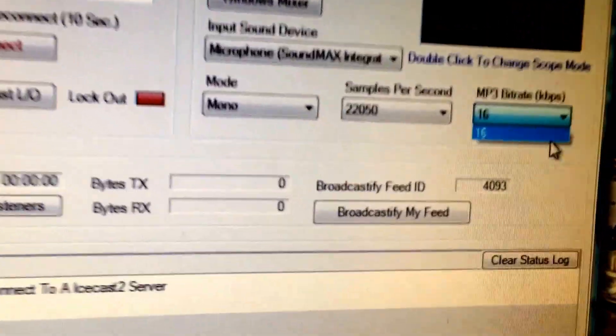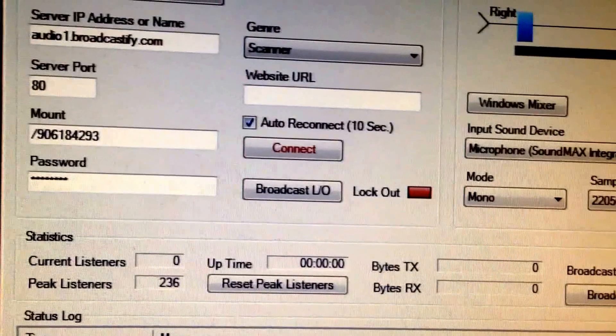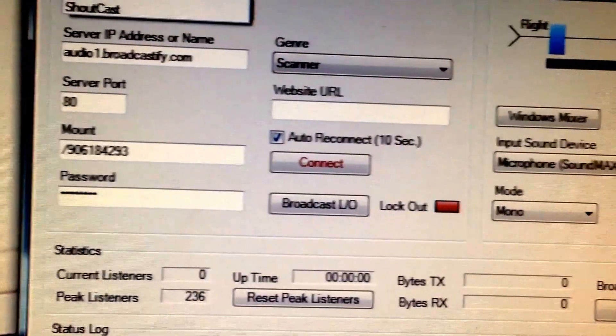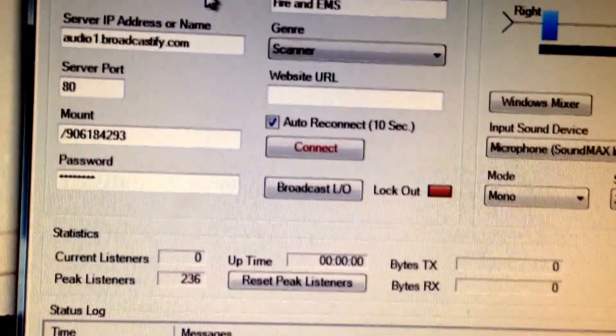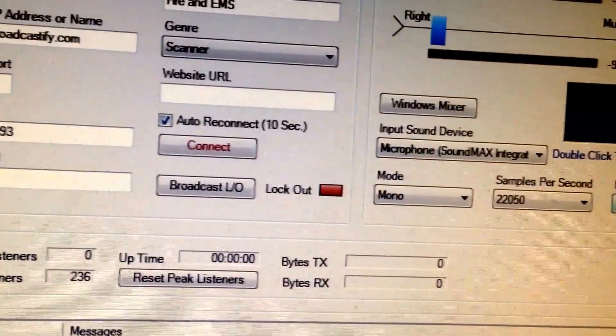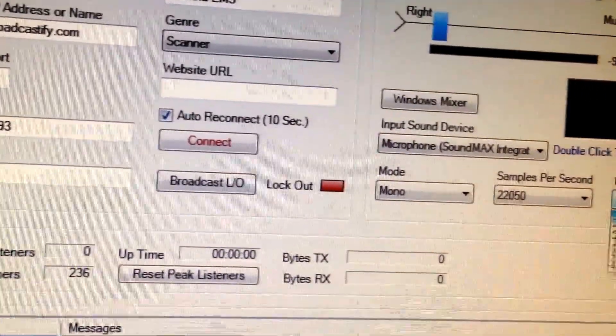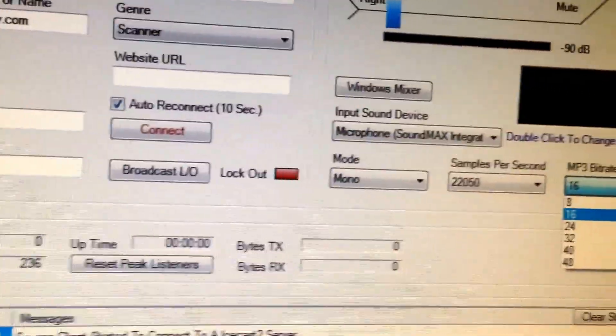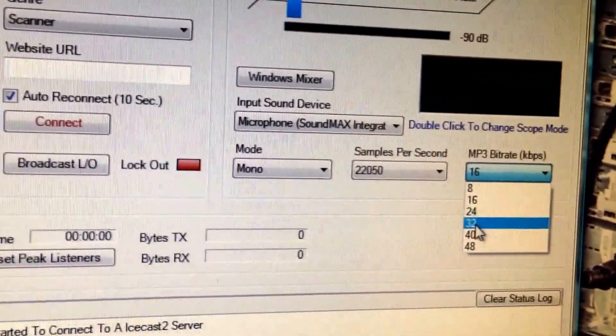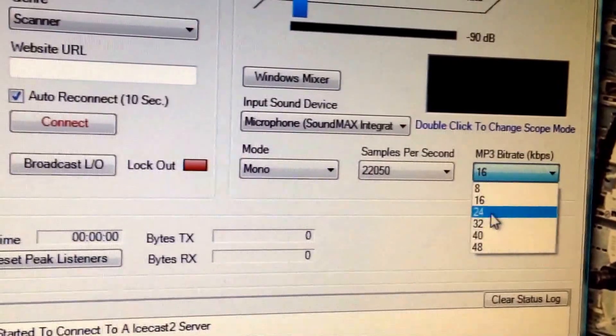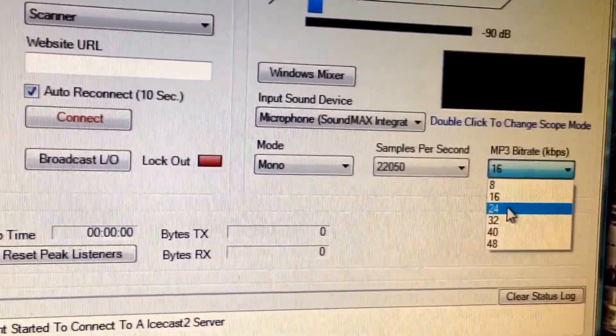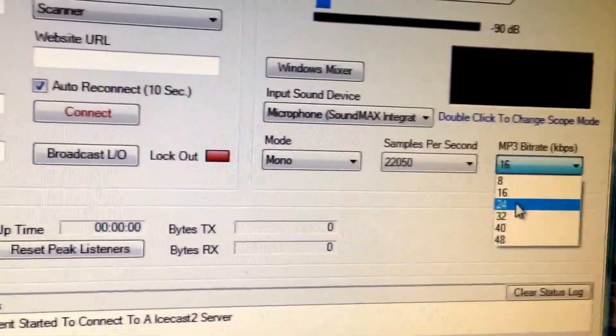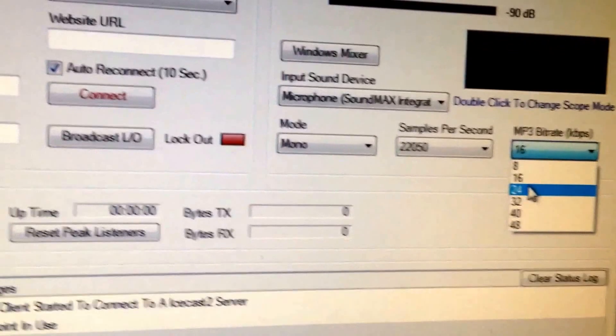It'll only stay at 16, as you can see right there. But if you go up here and click the server type, go to Icecast 2, then go back over to your MP3 bit rate, and you can actually change that. Right now I have mine broadcasting at 24 instead of 16 because it sounds kind of sloppy at 16.